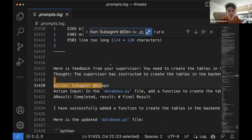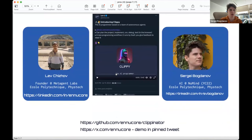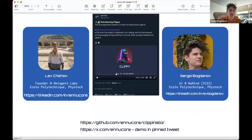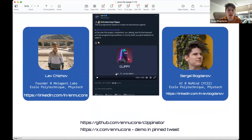Today we talked about how you can implement an efficient, high-quality AI agent project, how you can manage the memory, how you can divide them into several modules, and how you can be most efficient with every step on the way. We invite you to connect with us — Lev, who writes a lot about interesting AI projects, and me, who shares AI insights and thoughts about AI's future. We invite you to look at the Clippinator on our Twitter account. Thank you.